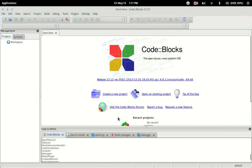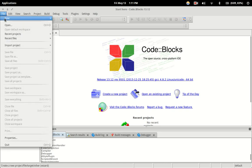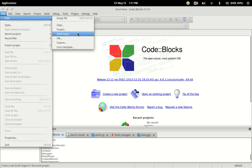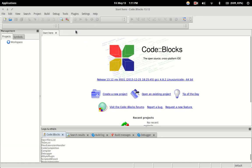Now to create our first project, we can go right here to where it says create a new project, or you can also go up to File > New > Project to make a new project. We're going to want to make a console application, so hit that and then press go.